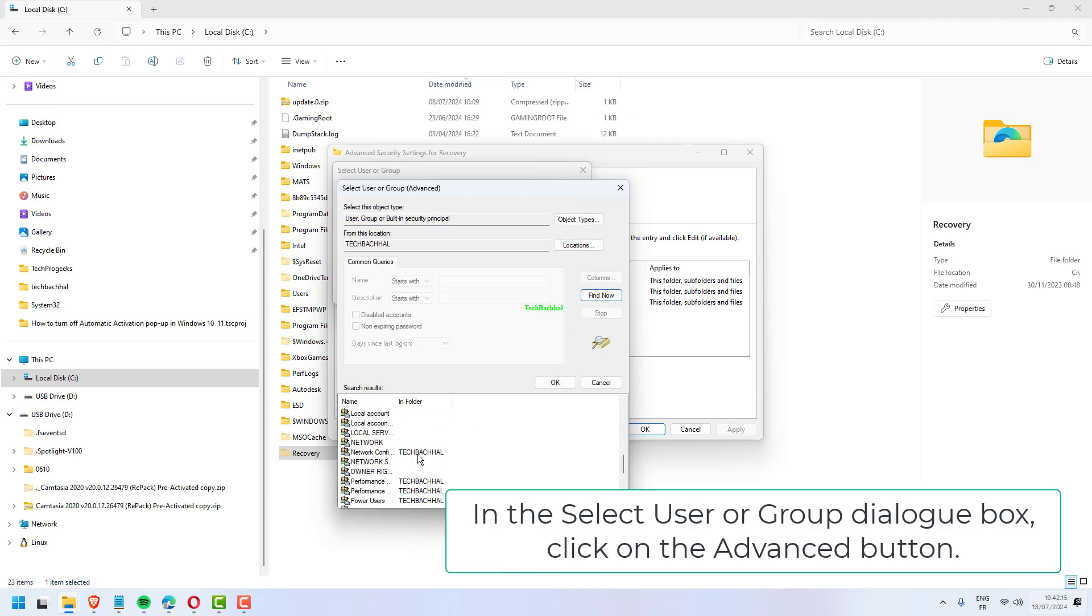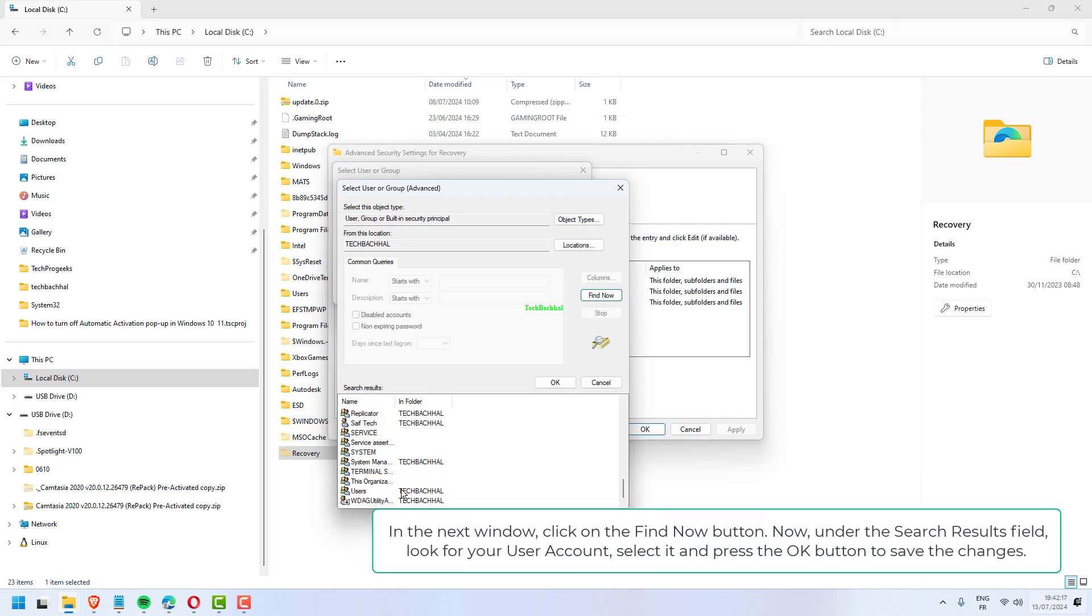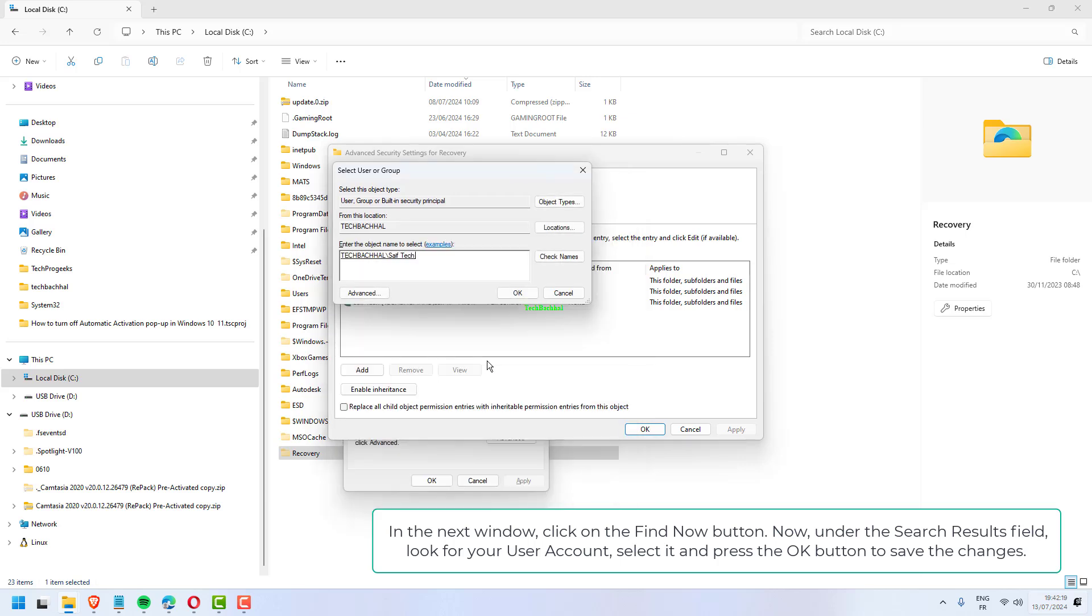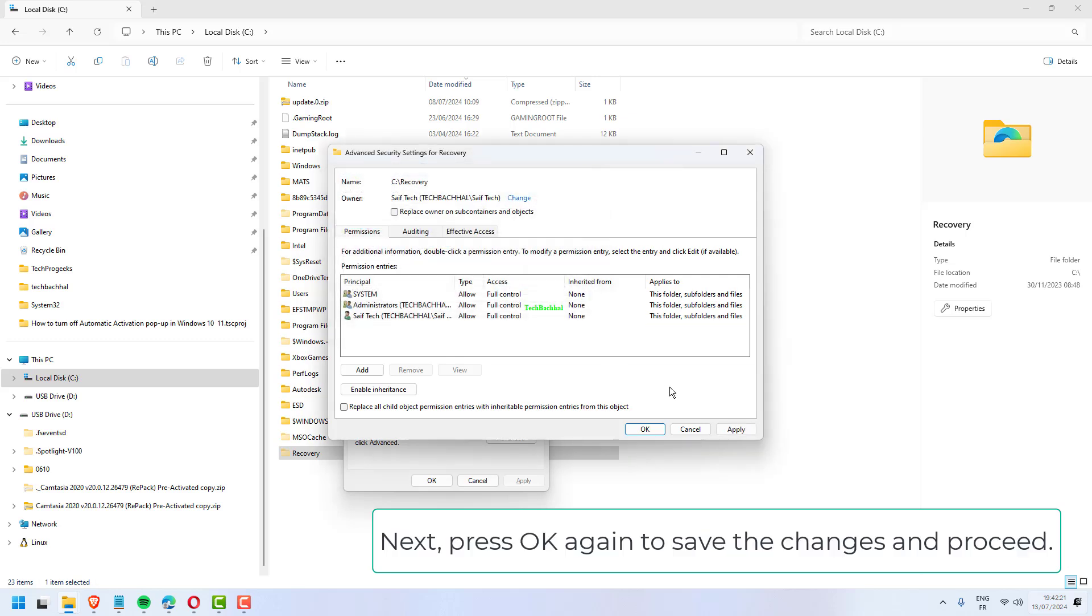In the Select User or Group dialog box, click on the Advanced button. In the next window, click on the Find Now button. Now, under the Search Results field, look for your user account, select it, and press the OK button to save the changes.